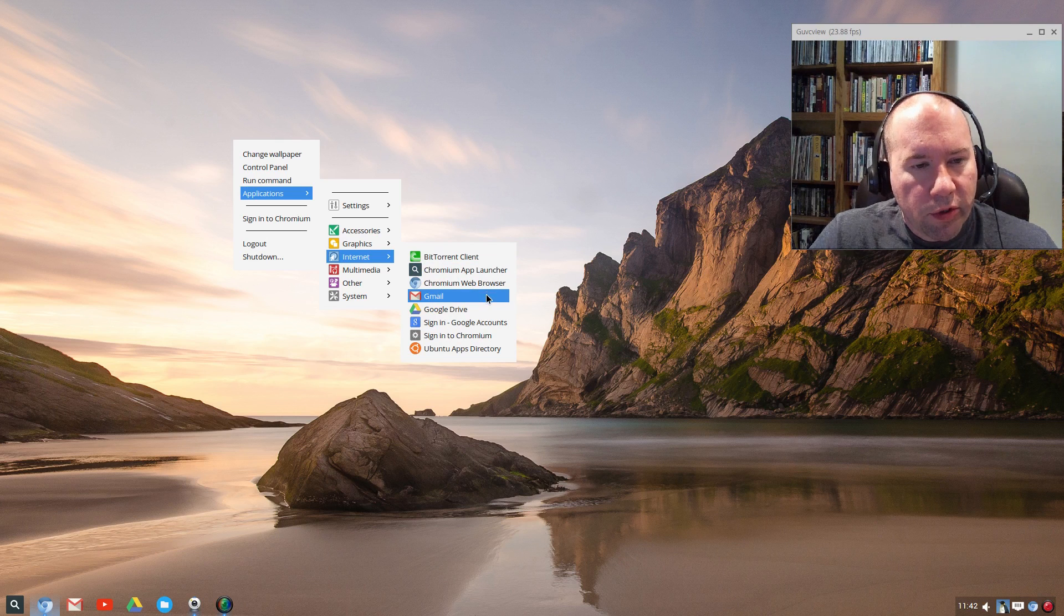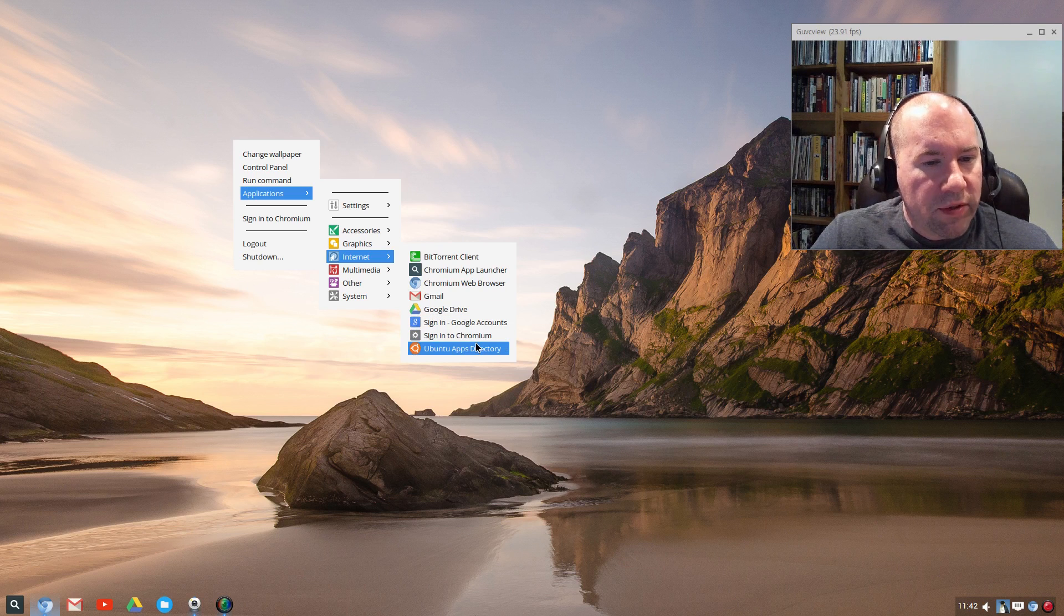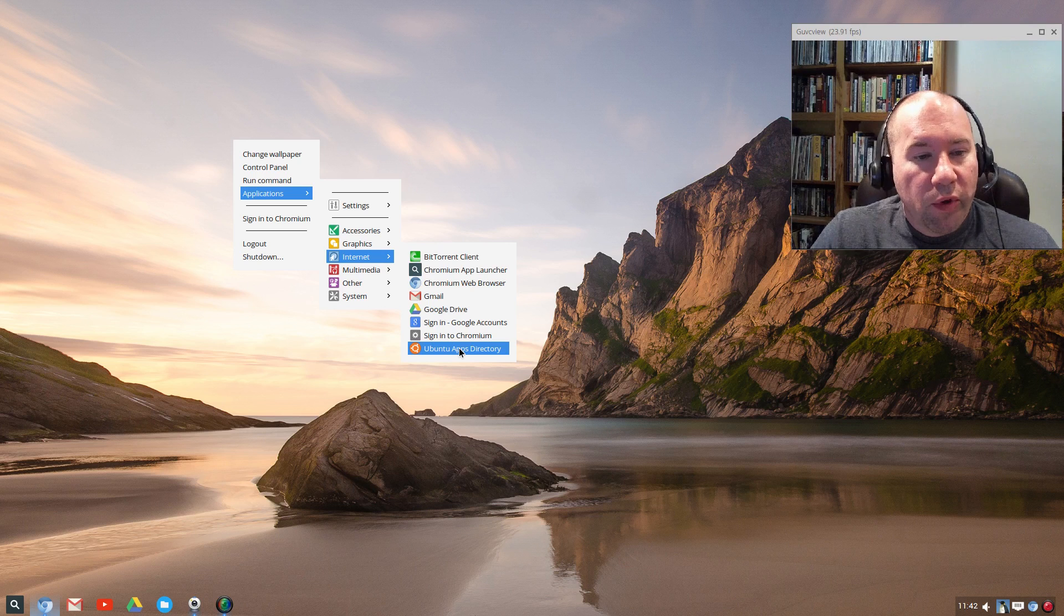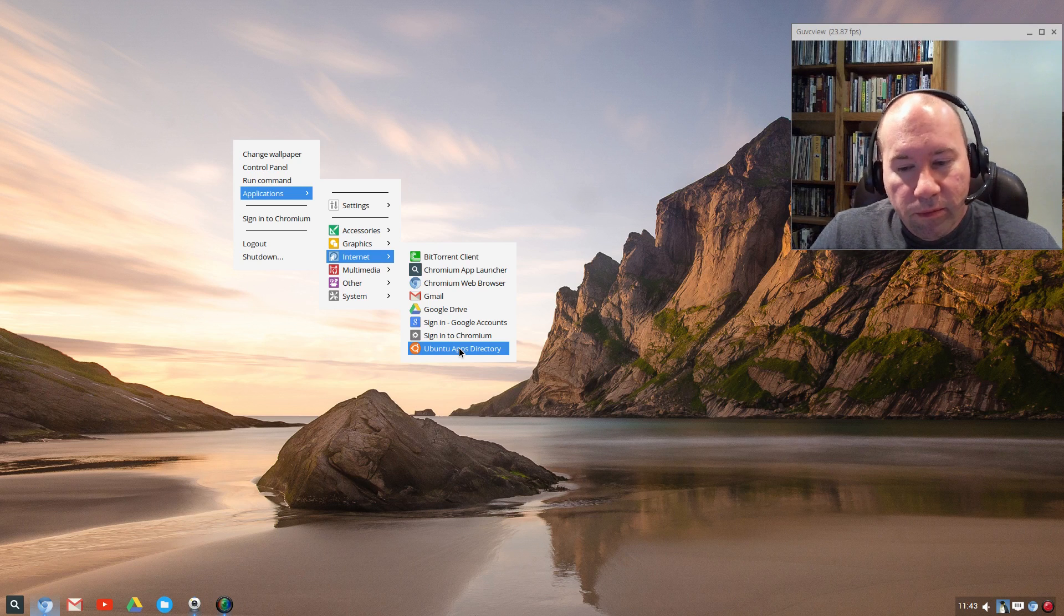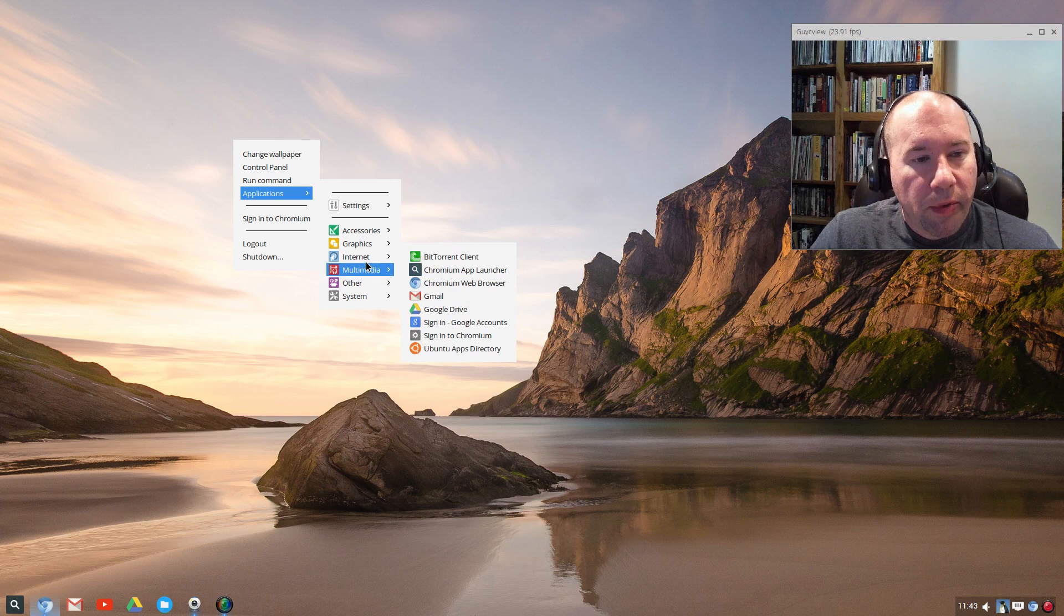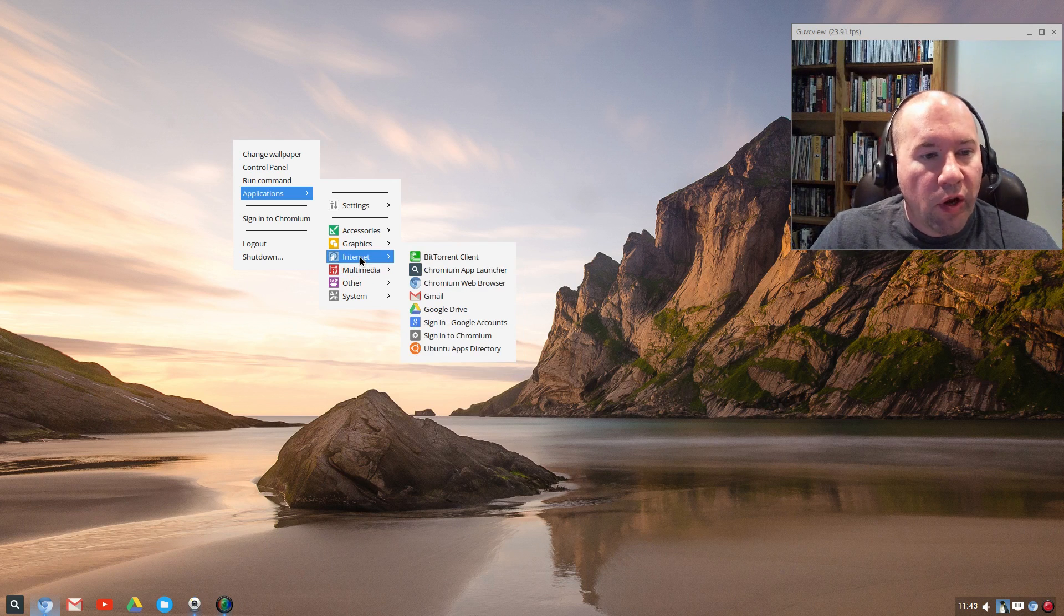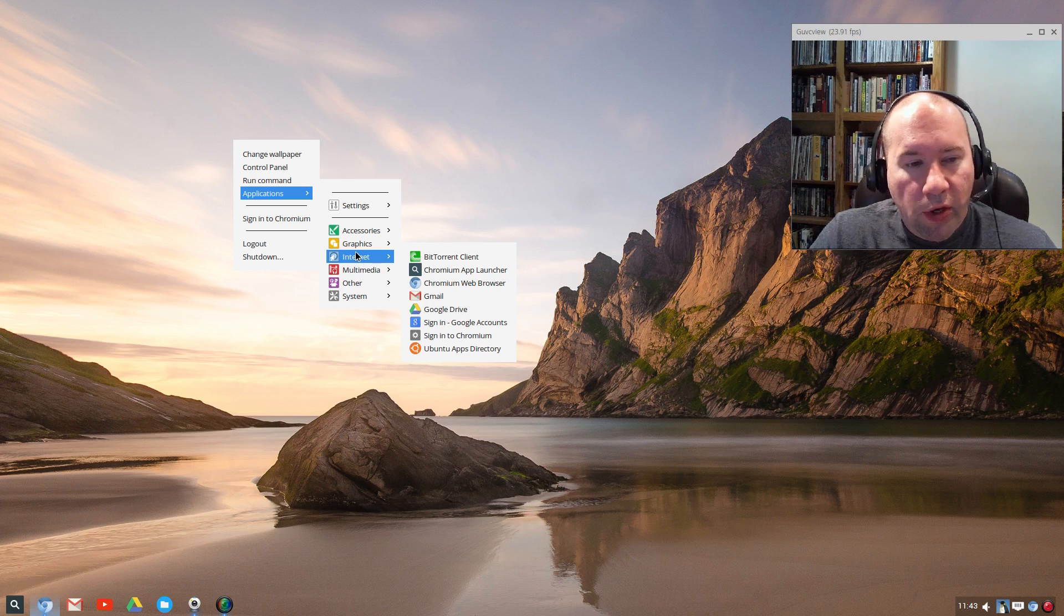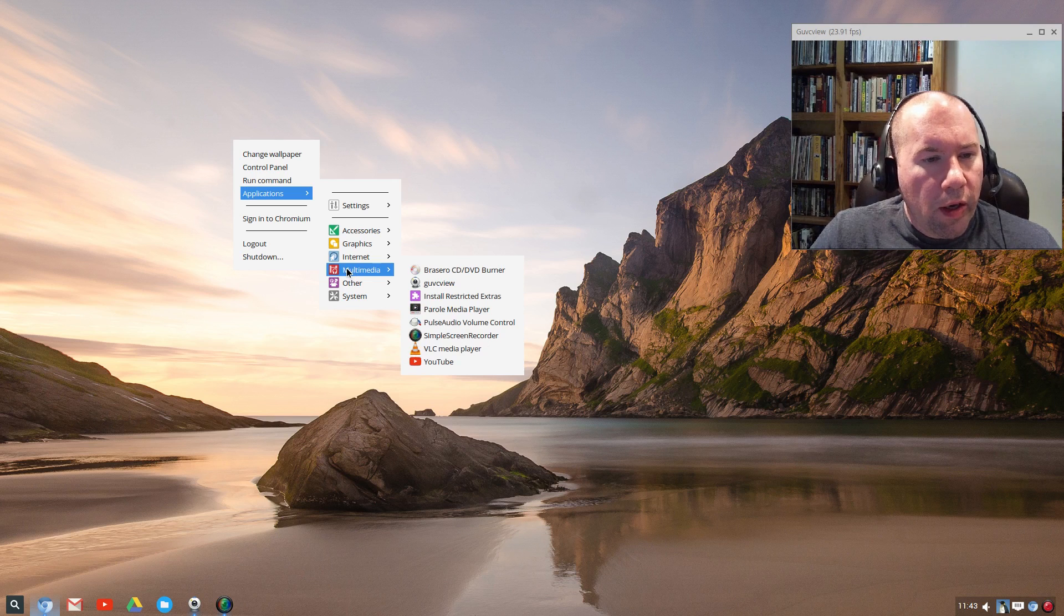Under internet, we've got a BitTorrent client, and then the Chrome app launcher, Chromium web browser, there's the quick link to Gmail, and to our Google Drive, sign in for Google account. And then this here is just a quick link to the Ubuntu apps directory. Because Ubuntu Software Center is not installed here, and while some may wonder about that, I'm going to say might as well, because that application is a pain in the butt. They have installed Synaptic for installing software, so you don't have to do it all via the terminal. You do have Synaptic package manager, which is great for installing software, running your updates, all that kind of stuff.